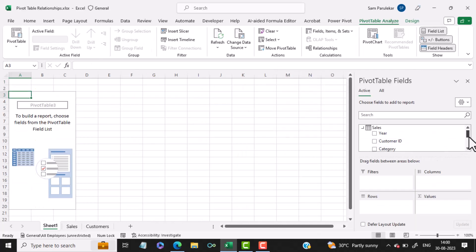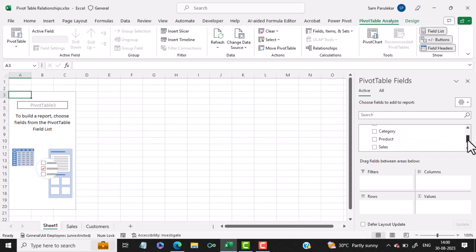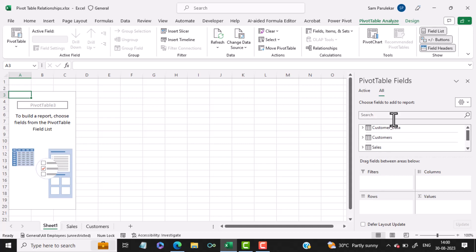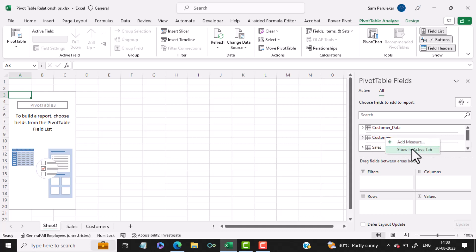Now you will notice that here you can see all the fields from the Sales table, but there is no data visible from the Customers table. We will click on All and here you can see the Customers table. We will right-click on Customers table and select Show in Active tab.